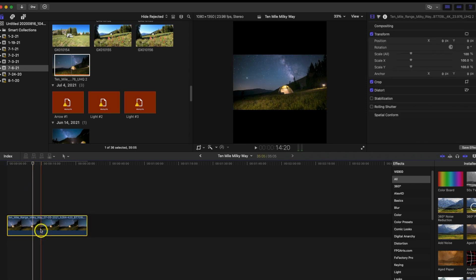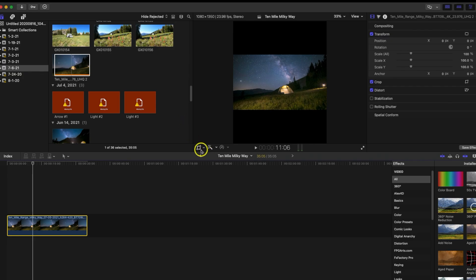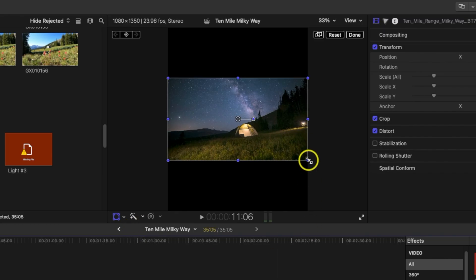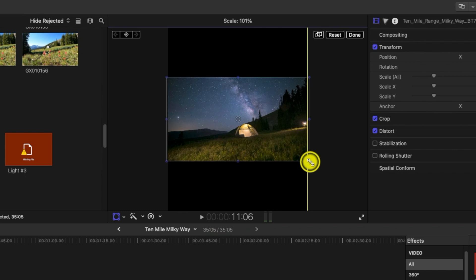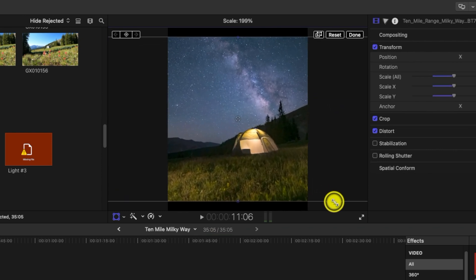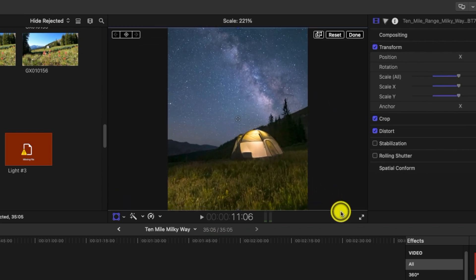You're going to notice that it doesn't quite fit, so what we're going to do here on the left is I'm going to hit transform, come to a corner, and I'm going to drag this video to where it fits that screen.